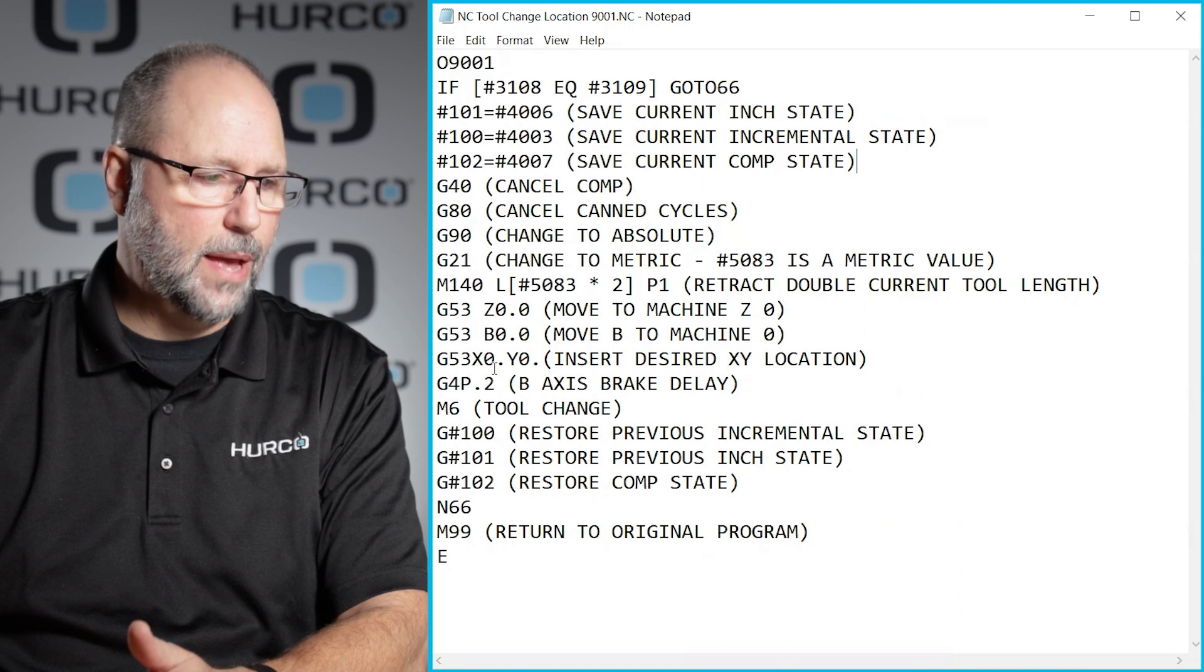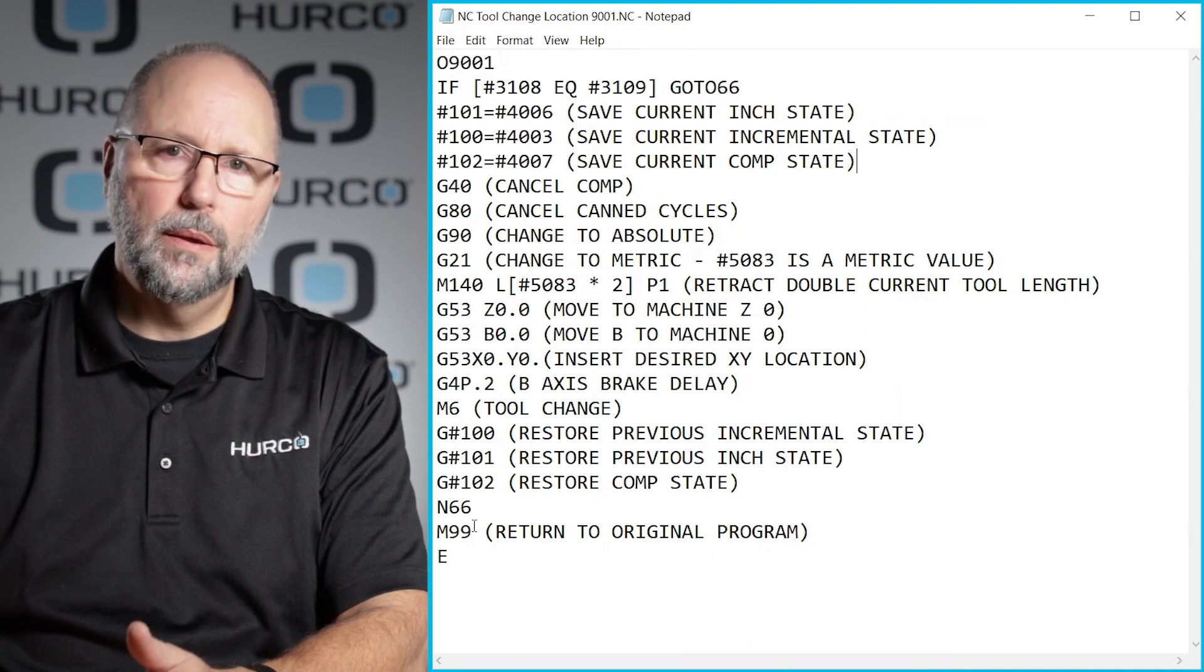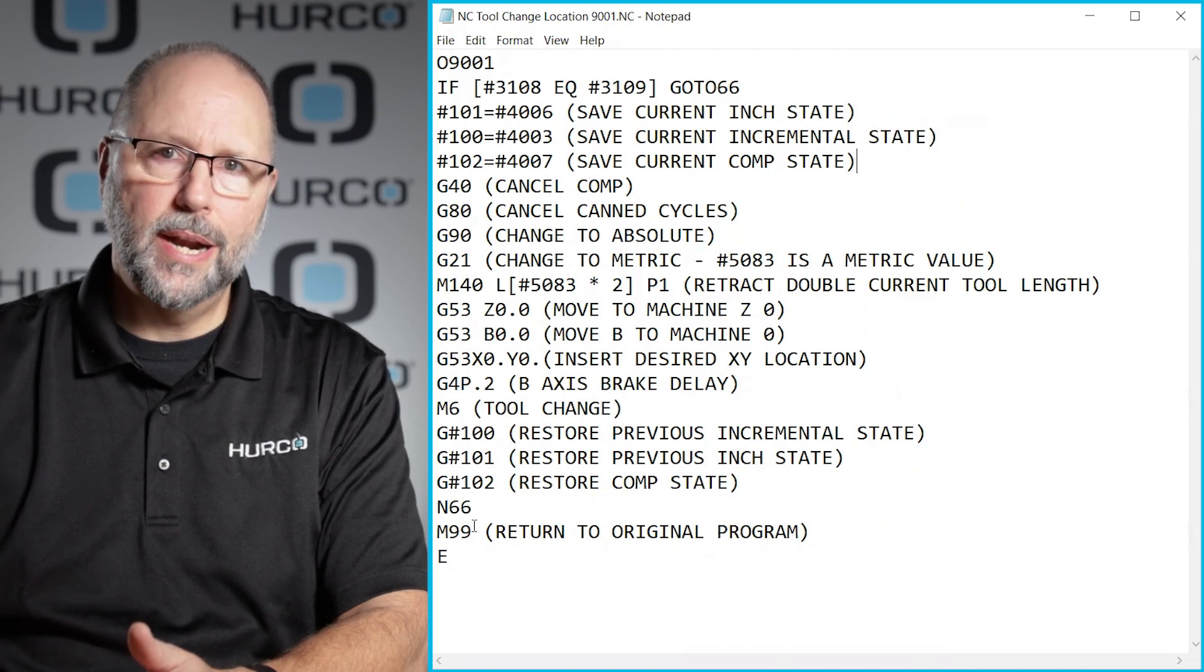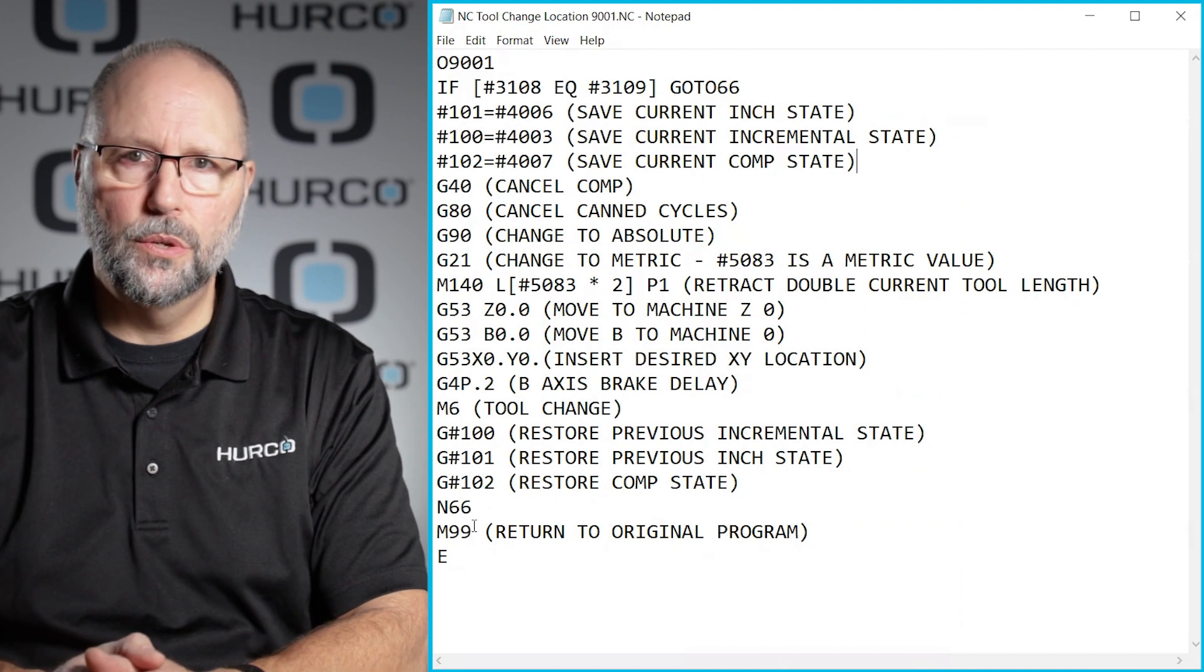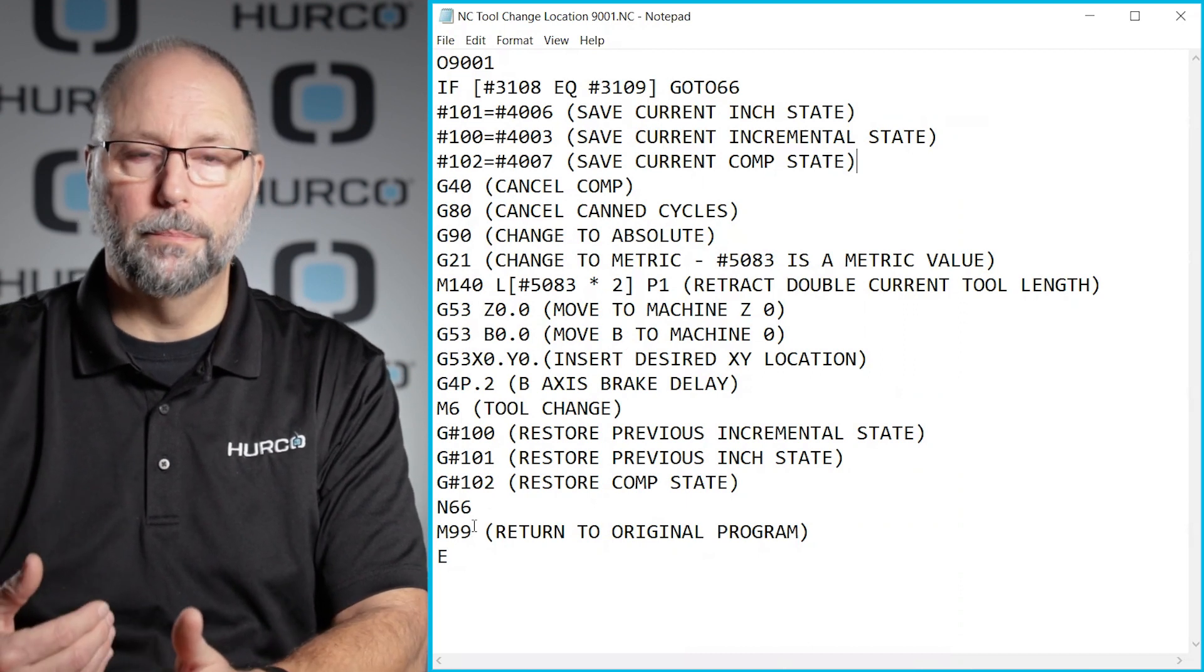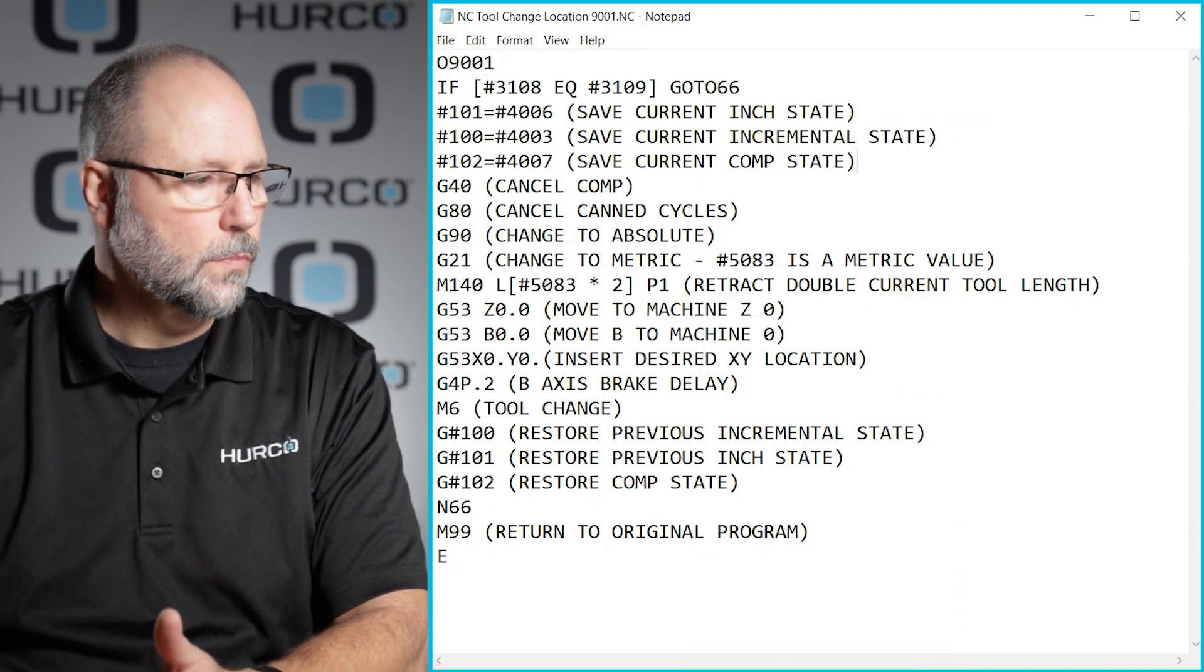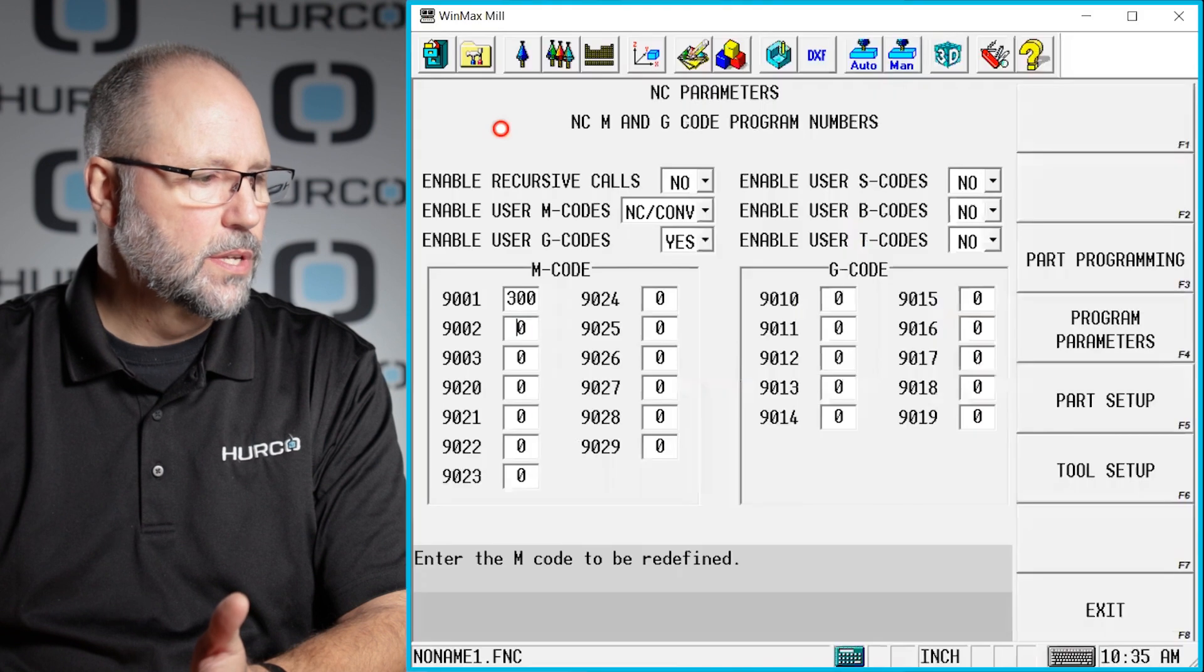It would execute that program and then end with an M99, which would then jump us back into the program that we came from. So hopefully that made sense.